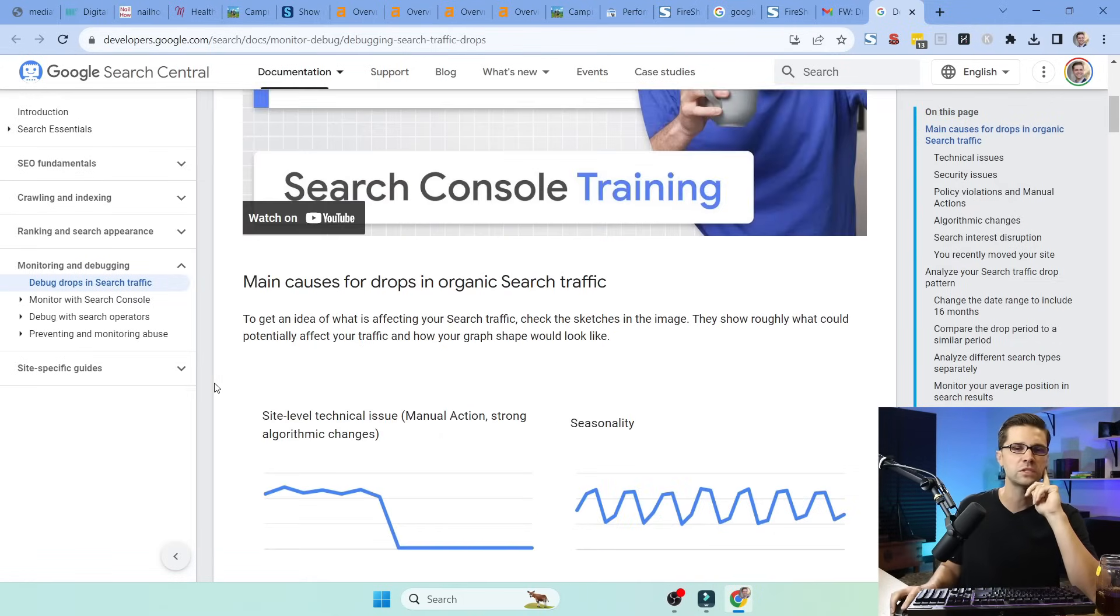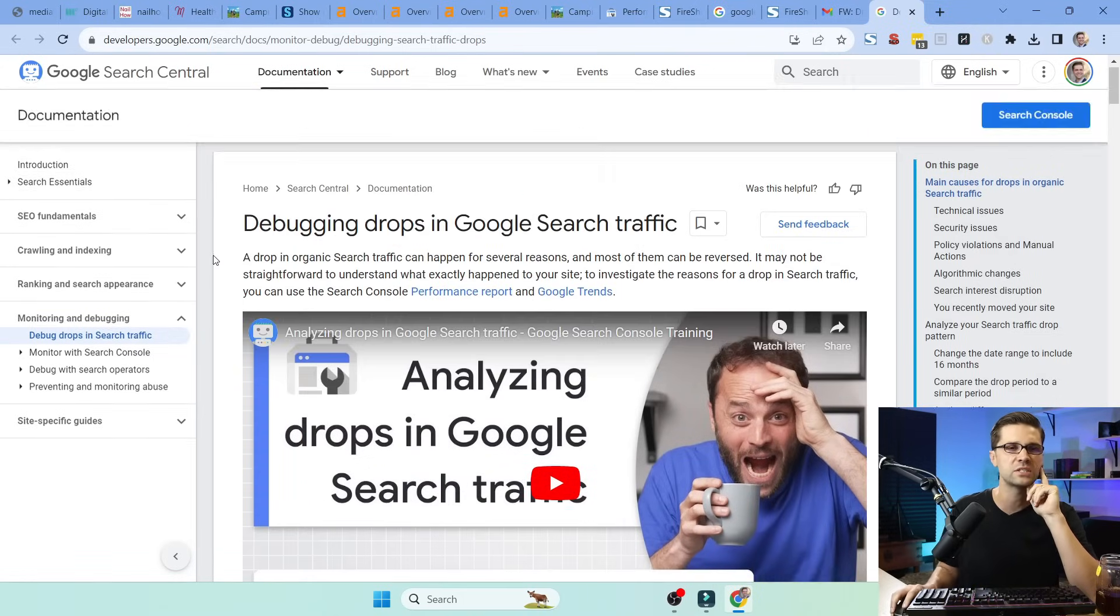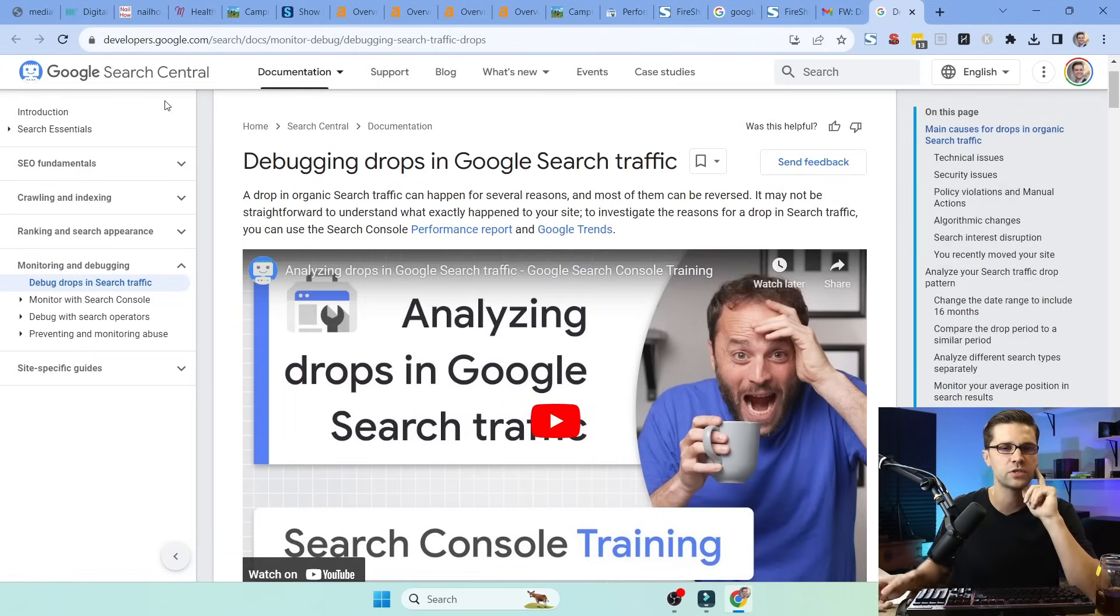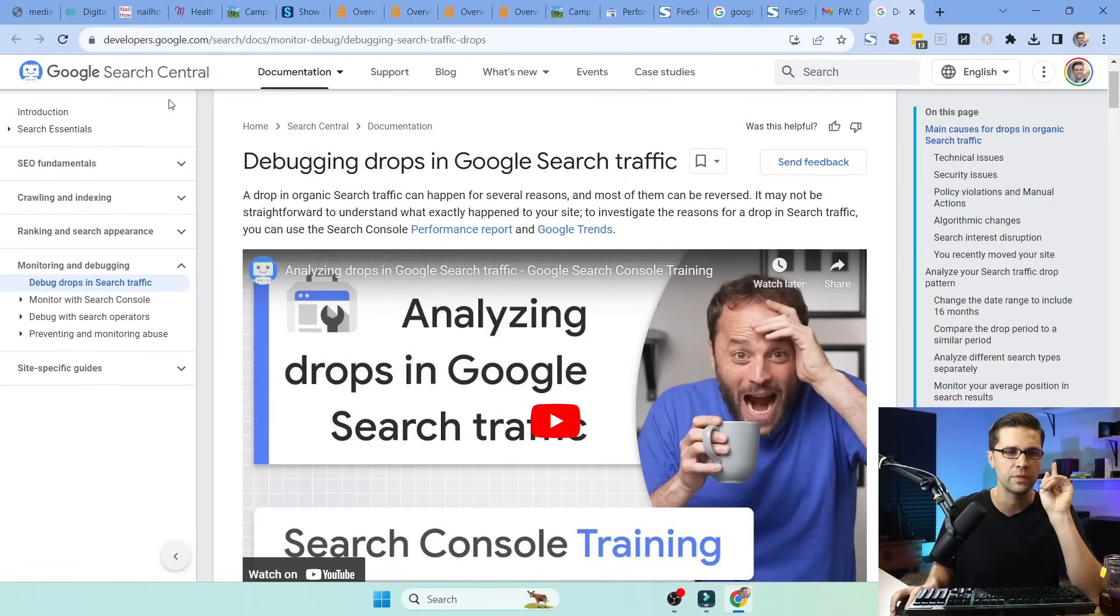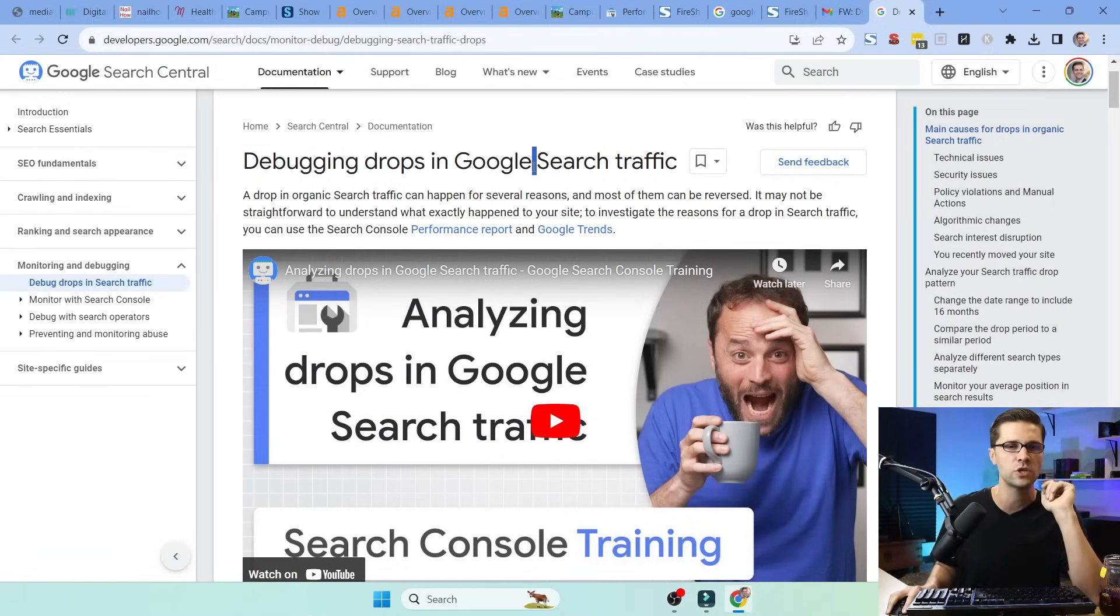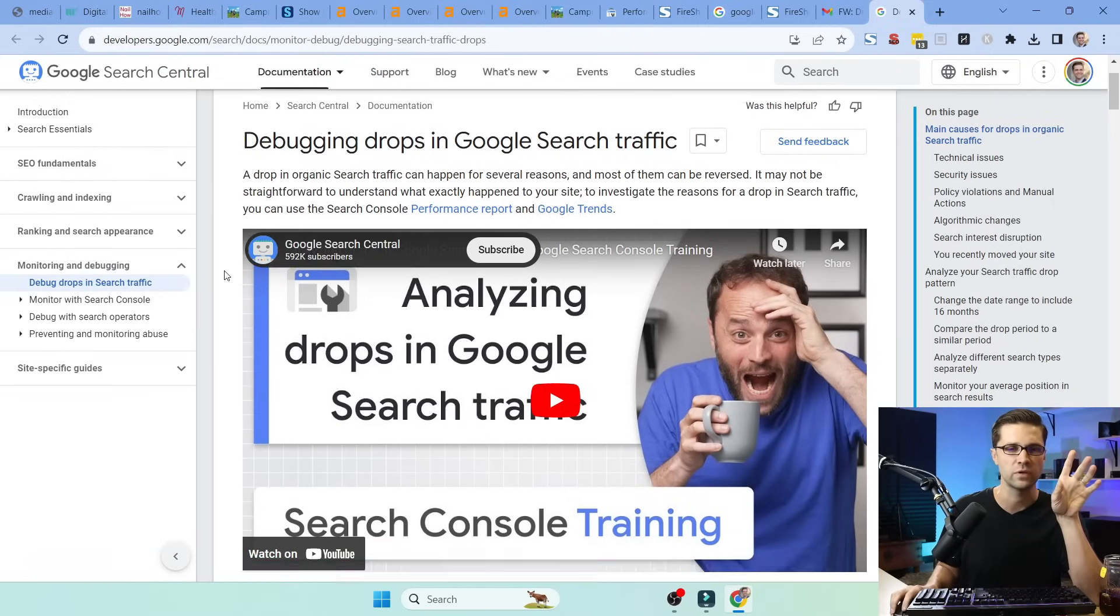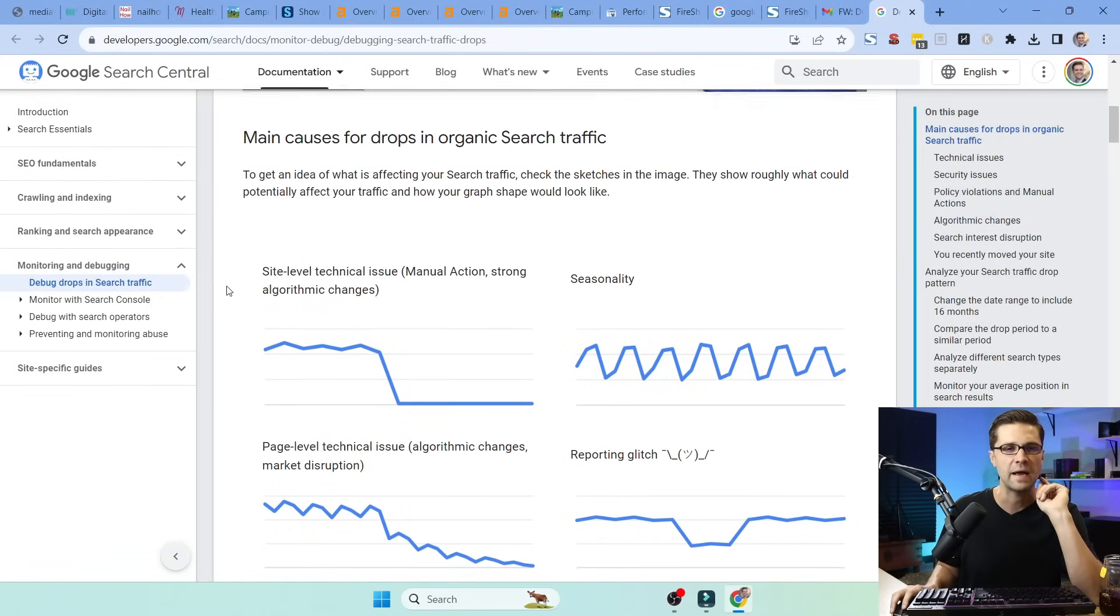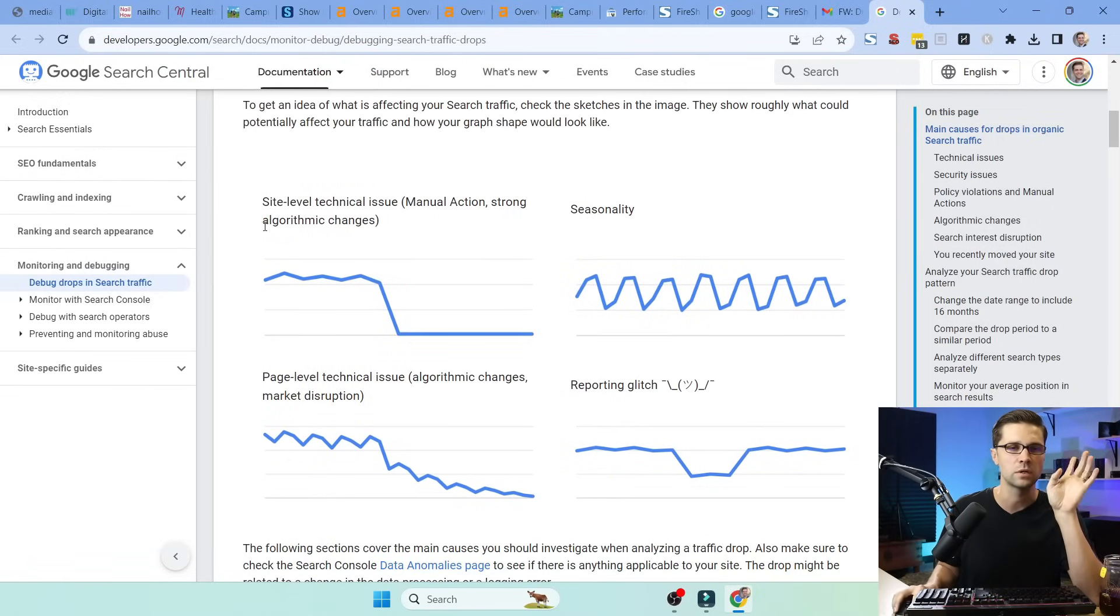But lucky for us, Google has the Google Search Central. I mean, you have to take everything with a grain of salt, right? But there's some good tidbits here. Debug and drops in Google Search traffic.